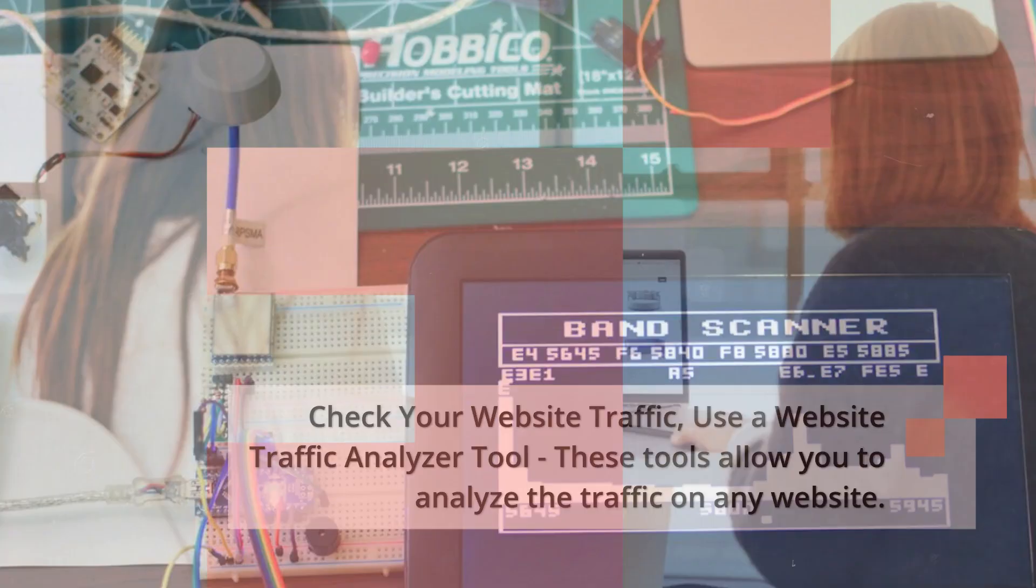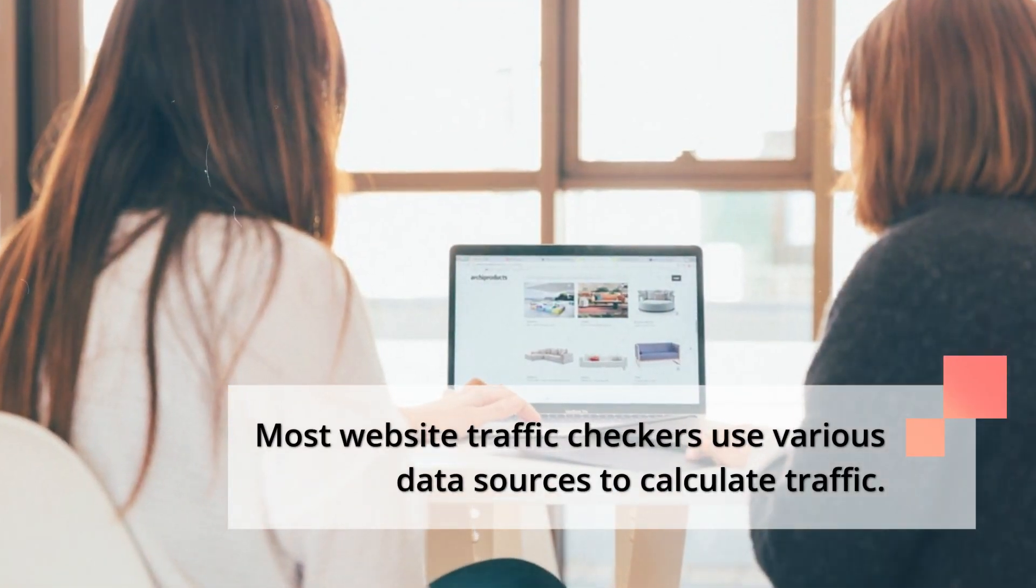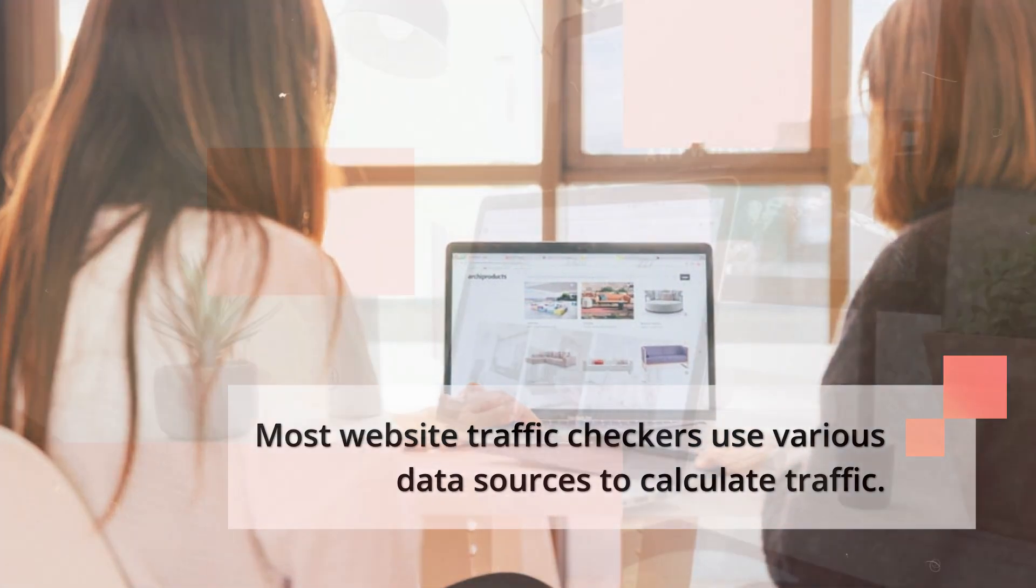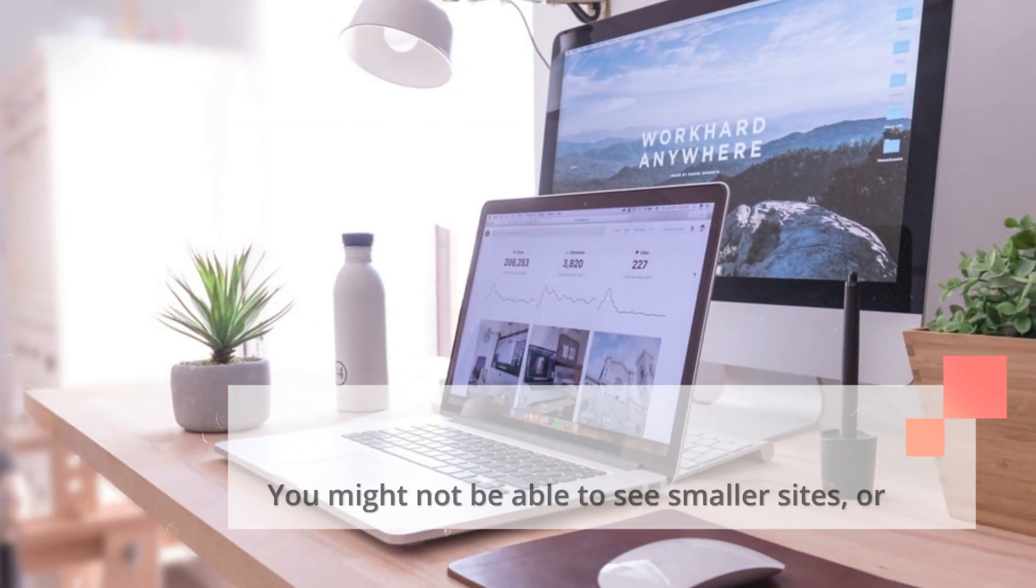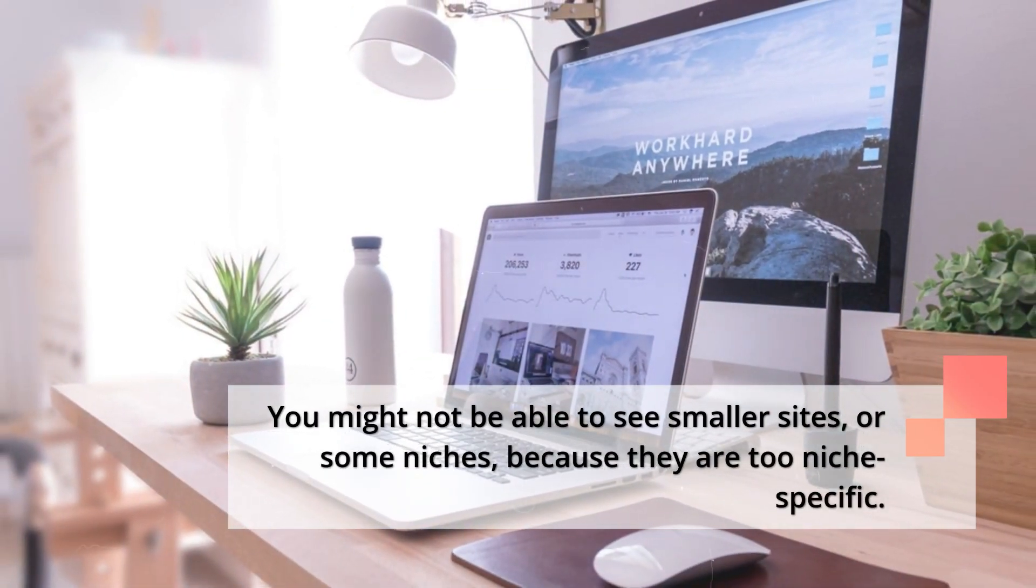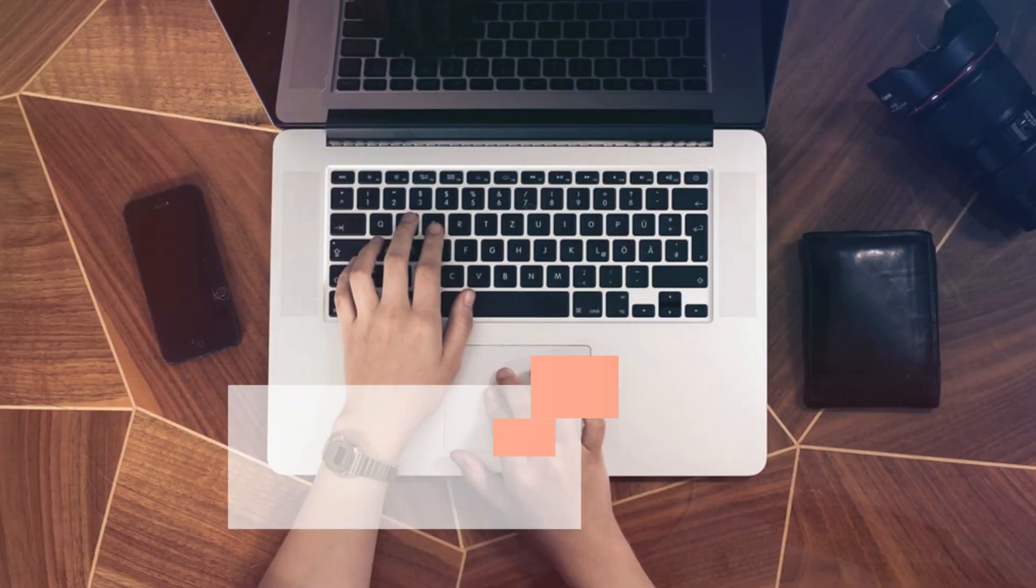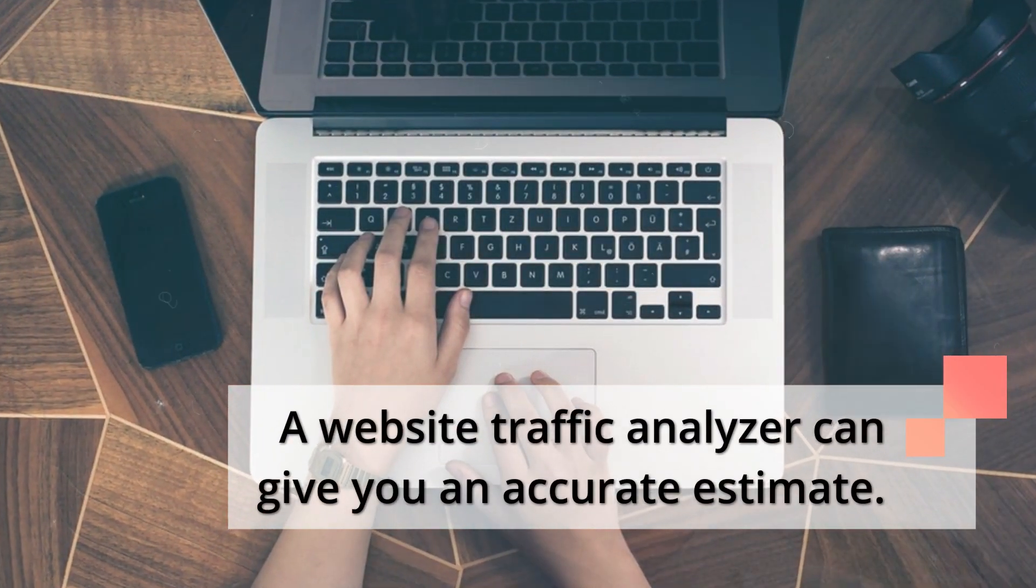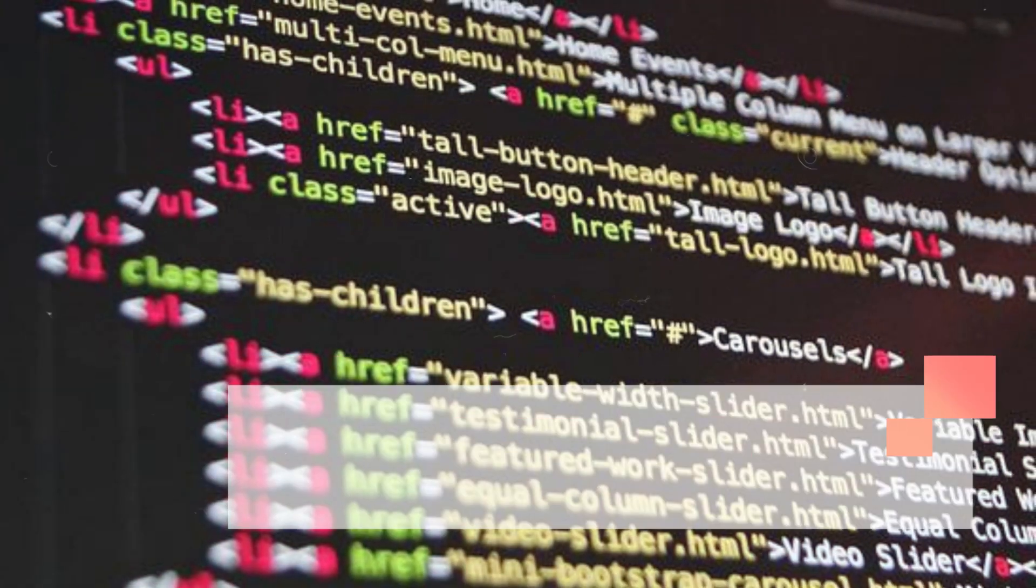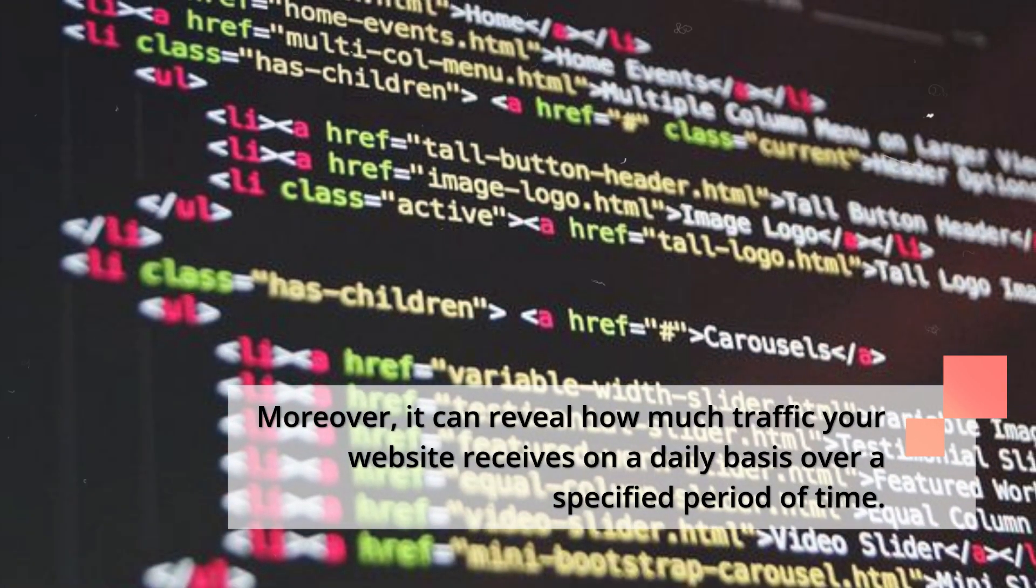Most website traffic checkers use various data sources to calculate traffic. You might not be able to see smaller sites or some niches because they are too niche-specific. A website traffic analyzer can give you an accurate estimate. Moreover, it can reveal how much traffic your website receives on a daily basis over a specified period of time.